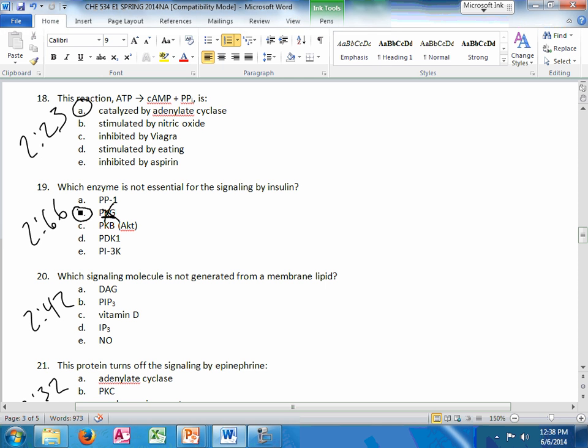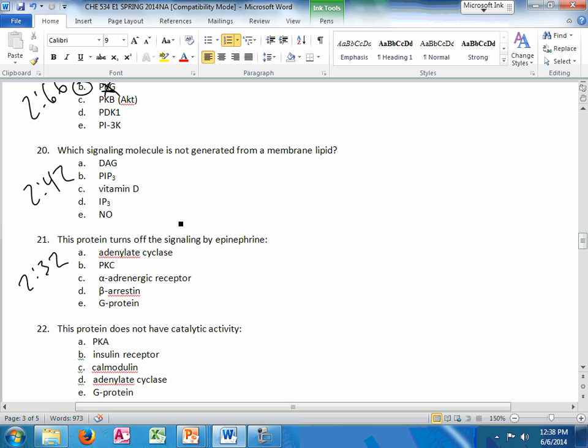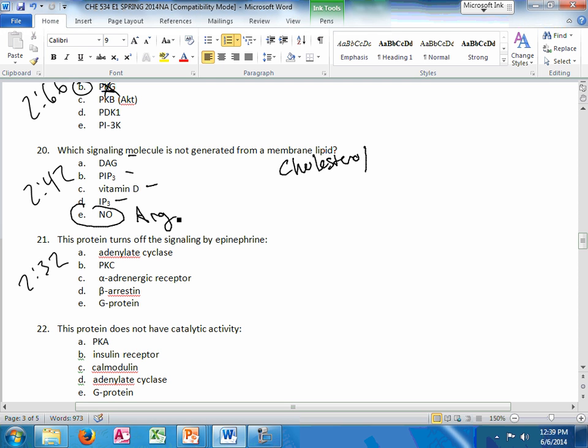If you know your insulin pathway, you know PKG has nowhere in it. The signaling molecule is not generated from a membrane lipid. Remember, we're usually talking about cholesterol here. And all of these are lipid-based. Nitric oxide comes from arginine.